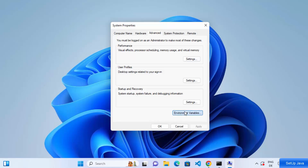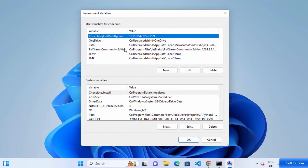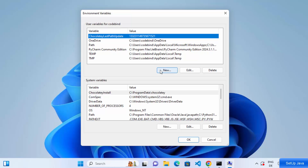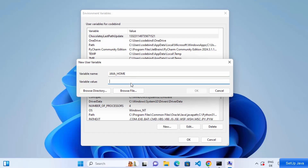Click the 'Environment Variables' button. Under 'User variables' for your username, click the New button. For the variable name, type exactly 'JAVA_HOME' in capital letters. The variable value will be the path to your Java JDK folder.